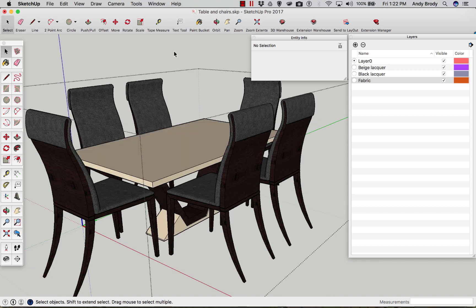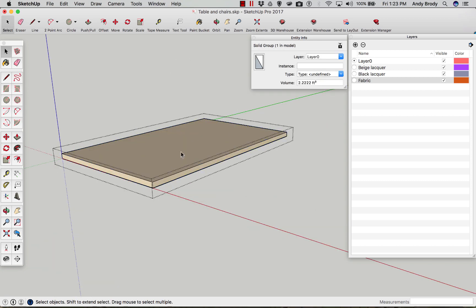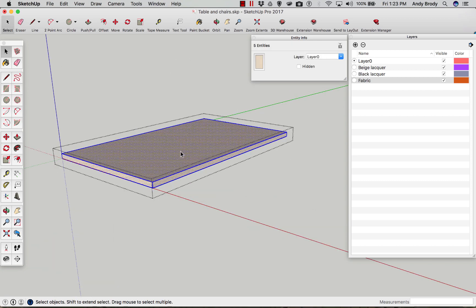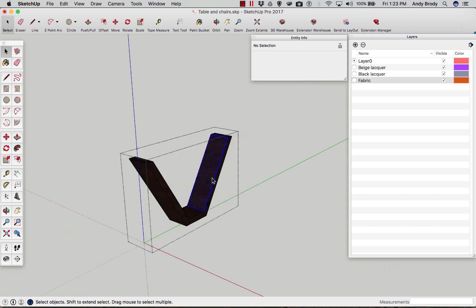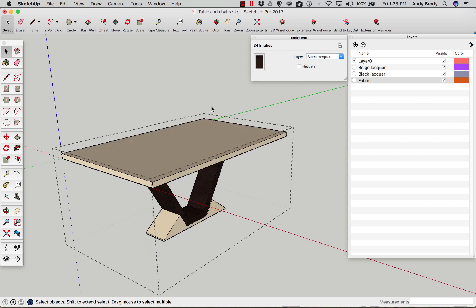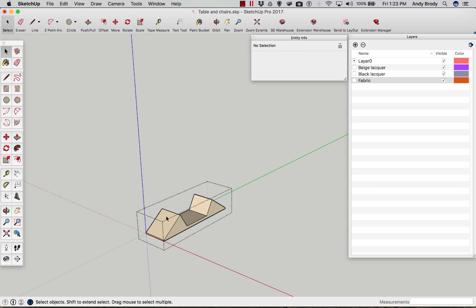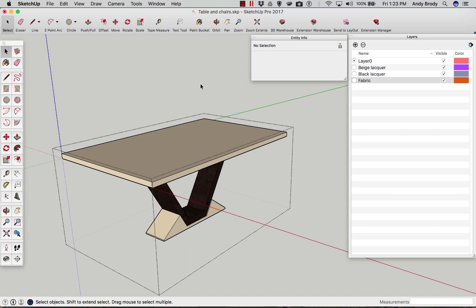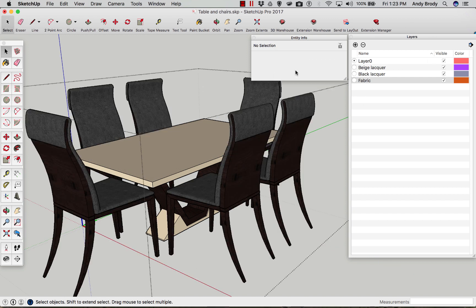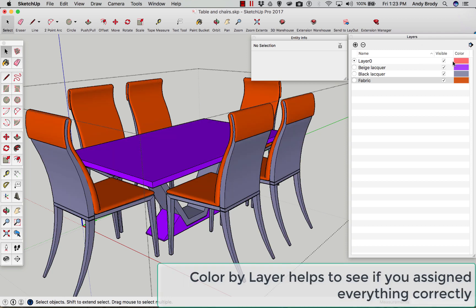Go to the table. This guy here is looking like it's going to want to be the beige lacquer. This guy here is going to want to be the black lacquer. A little tedious. Make sure we got all the elements here. Beige lacquer. So there we go. And you might say, how do I know that I got everything? Well, there's a little trick. You can force SketchUp to color by layer.